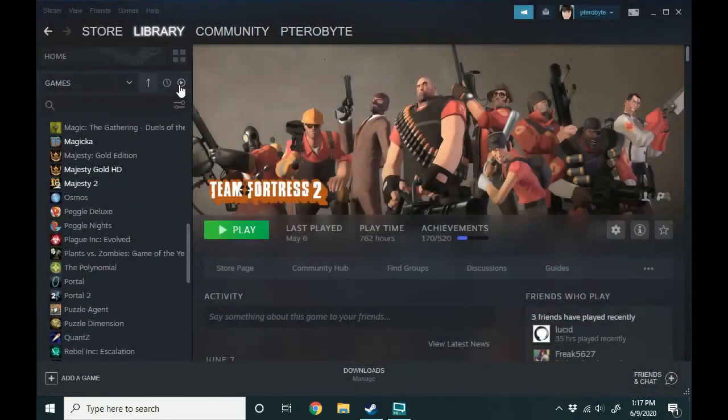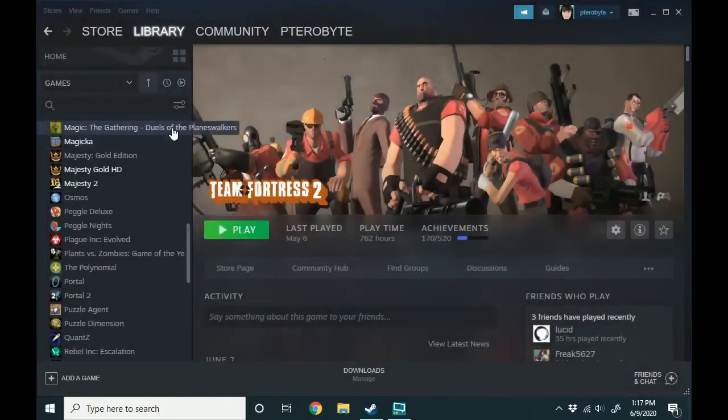I'm going to exit this. So this is how you remove games from your Steam library depending on what kind of game it is.